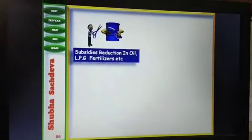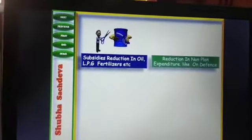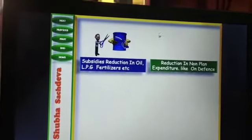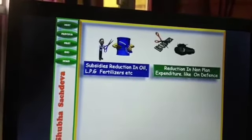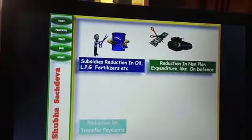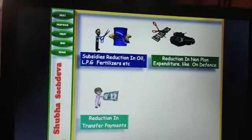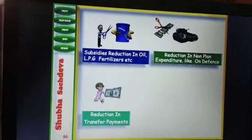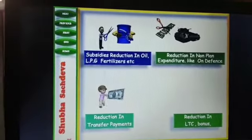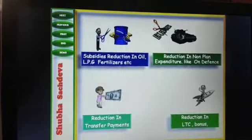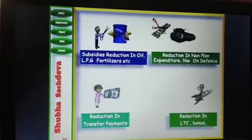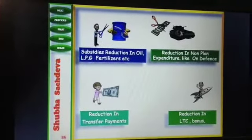On subsidies, which should be reduced: oil, LPG, fertilizers, and similar items. On reduction in non-plan expenditure: defense, donations, charity, etc. Also, reduction in LTC, bonus, and other benefits given to government employees.